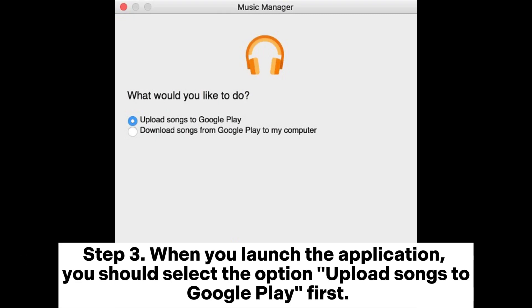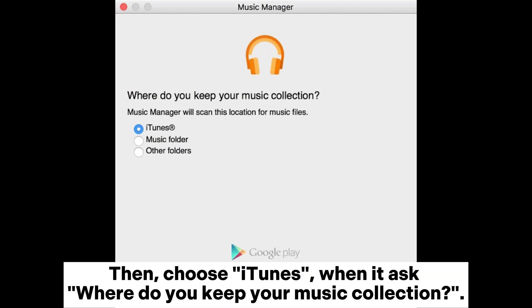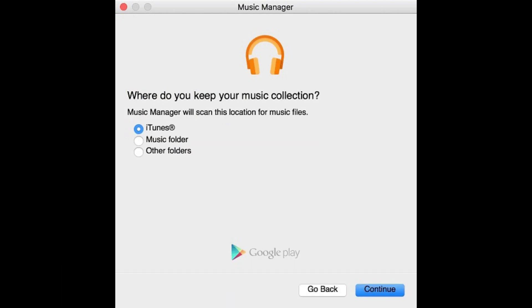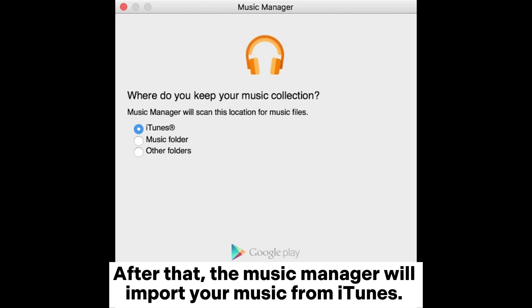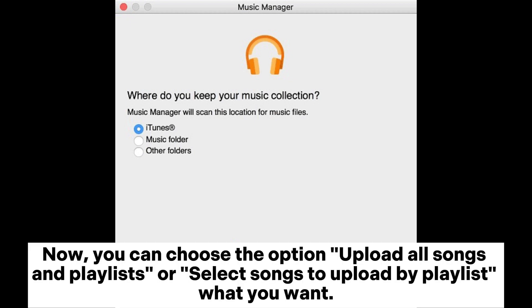Step three: When you launch the application, you should select the option upload songs to Google Play first, then choose iTunes when it asks where do you keep your music collection. After that, the music manager will import your music from iTunes.